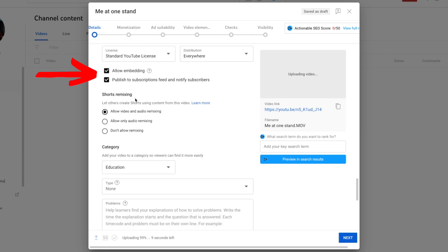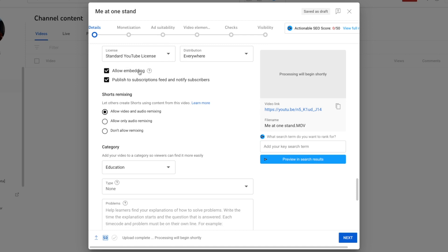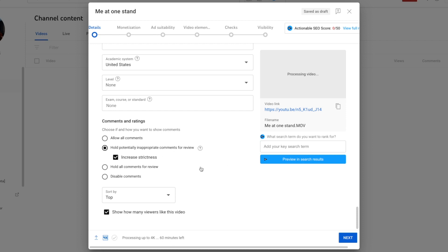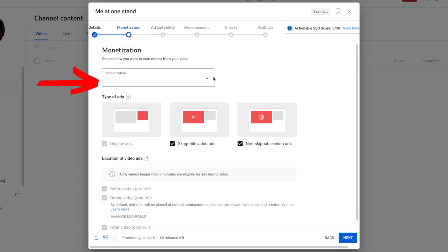A lot of this is already custom, so I don't change any of this. I allow for remixing and embedding. If you're going to share your video, even on your blog, you have to do this. I call all mine education, and this is something I would highly recommend: have hold potentially inappropriate comments for review checked and increase strictness. You don't want crap being on there that you don't have any control over. I usually have started sorting by newest. It doesn't really matter. The viewer has the option to resort. I do next.